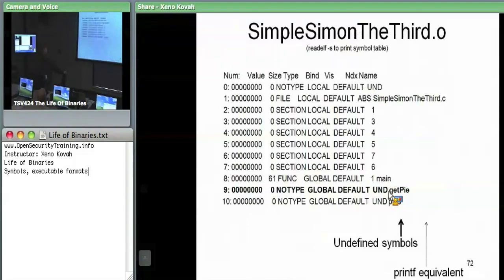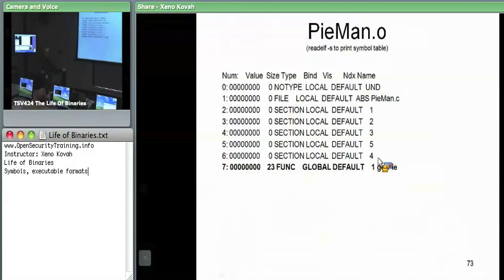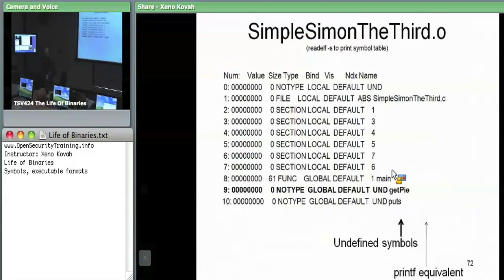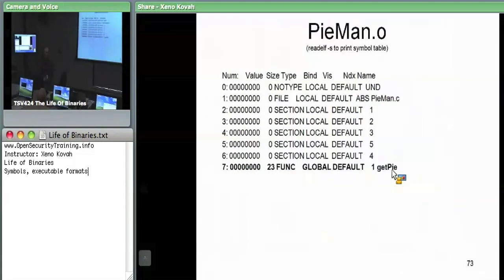Similarly, piman says: I have get_pi. So the linker's job is to take these two files and say: this one wants get_pi — where's get_pi? In the other one. When it splices together the code and data and everything, it needs to try to resolve all the symbols.